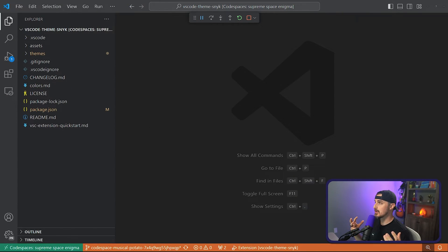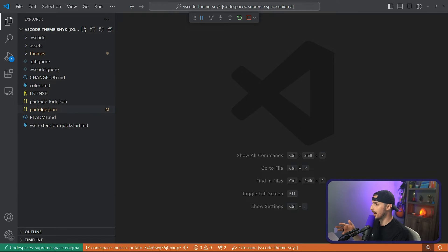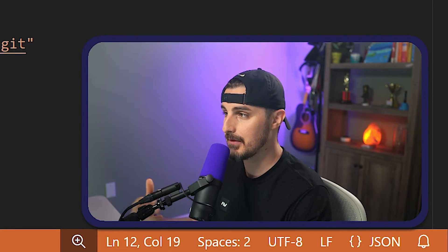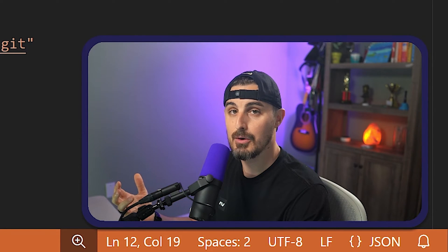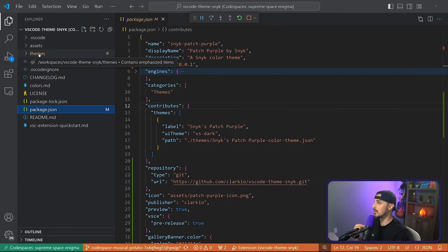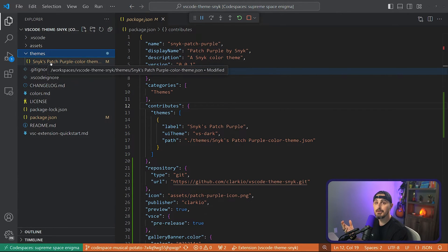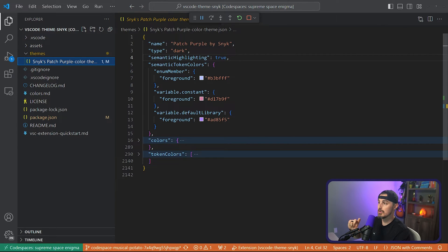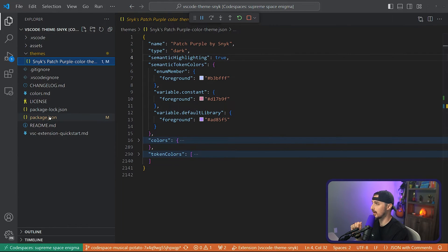Now that the extension is running and we can see the theme output, we can start choosing colors. To get familiar with the structure, look at all the files the VS Code Yeoman generator scaffolded. One in particular is package.json, which is critical for any VS Code extension — it defines how the extension will behave, the type of extension it is, and what it contributes to the user's VS Code instance. Specific to themes is the themes folder, which has a JSON file named after your theme. In there, it defines the different colors to apply to UI components and code syntax.